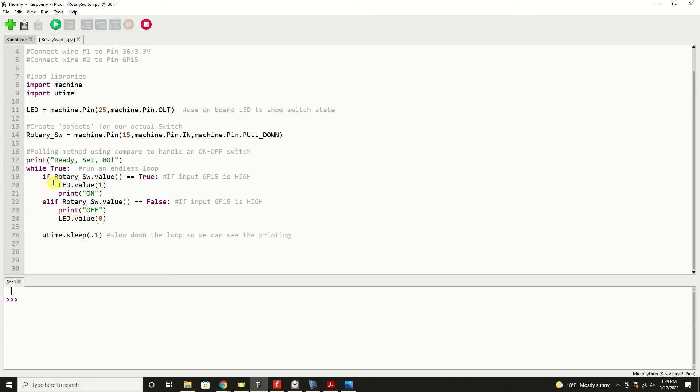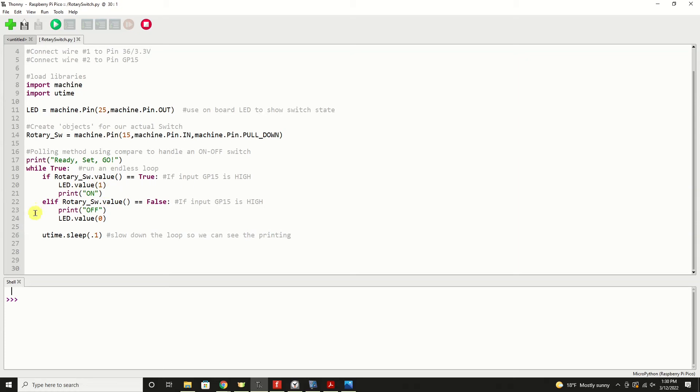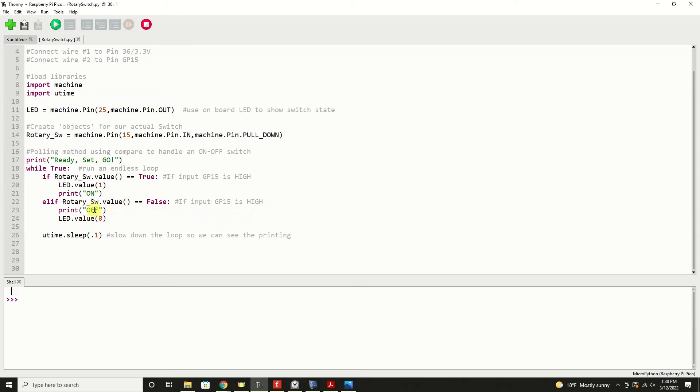Here's how we would perform the actions of checking the state. If rotary switch.value equals true, meaning it was one, then GP15 is high. We would turn on the LED and print on. Likewise, if the rotary switch is off and we needed to perform an action based on that, the statement if rotary switch value equals false, meaning GP15 is low, then we'll print off and turn the LED off. And then we go into our sleep. Let's go ahead and run it and see what it looks like.